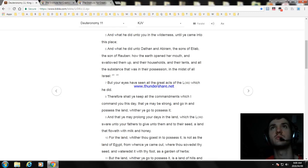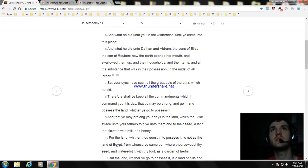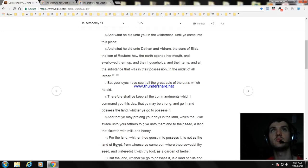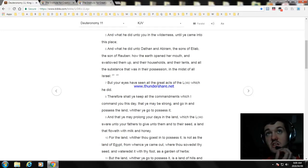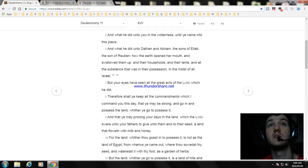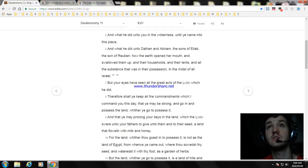And what he did unto you in the wilderness until ye came unto this place, and what he did unto Dathan and Abiram, the sons of Eliab, the son of Reuben, how the earth opened her mouth and swallowed them up, and their households, and their tents, and all the substance that was in their possession, in the midst of all Israel. But your eyes have seen all the great acts of the Lord which he did.